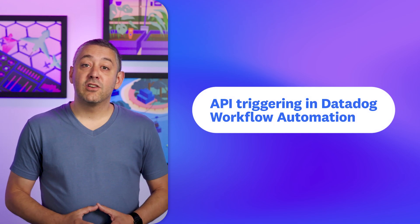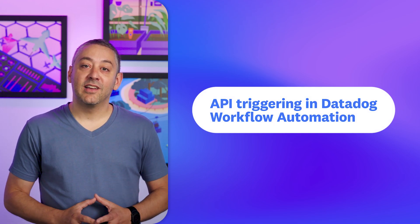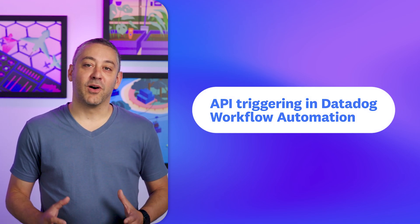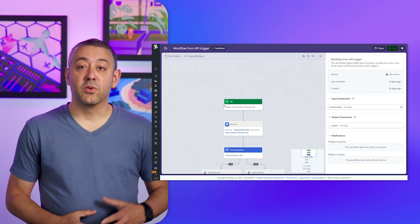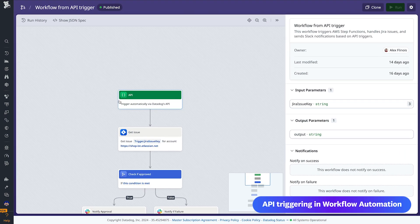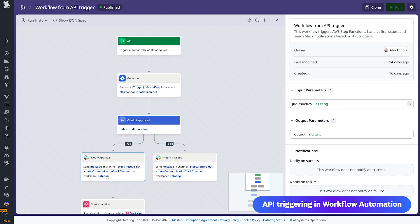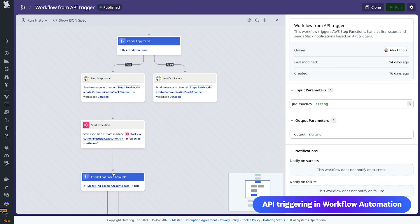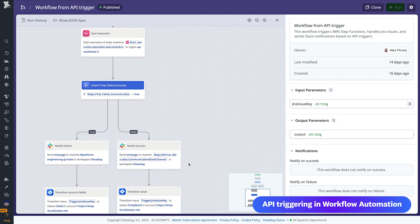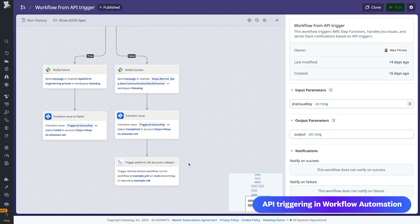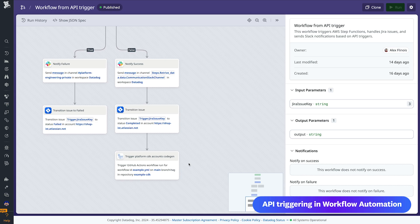Rounding out our new features is support for API triggering in Datadog workflow automation. On top of triggering automated workflows with monitors, incidents, and more, now you can trigger them from third-party products such as Jira Automation or ServiceNow, giving teams even more options to leverage automated workflows that accelerate remediation. API triggering support for workflow automation is generally available.